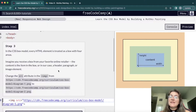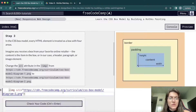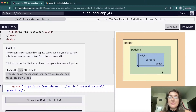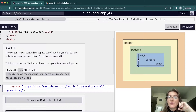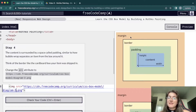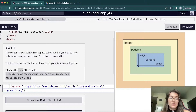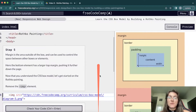In the CSS box model, we can treat everything like a box. The content is surrounded by a space called padding — the content itself is shown in blue with a height and width, then the padding is that green space around it. Then we have the border shown in yellow, and in orange is the margin. The padding is like a bubble that wraps and separates an item from the box around it.